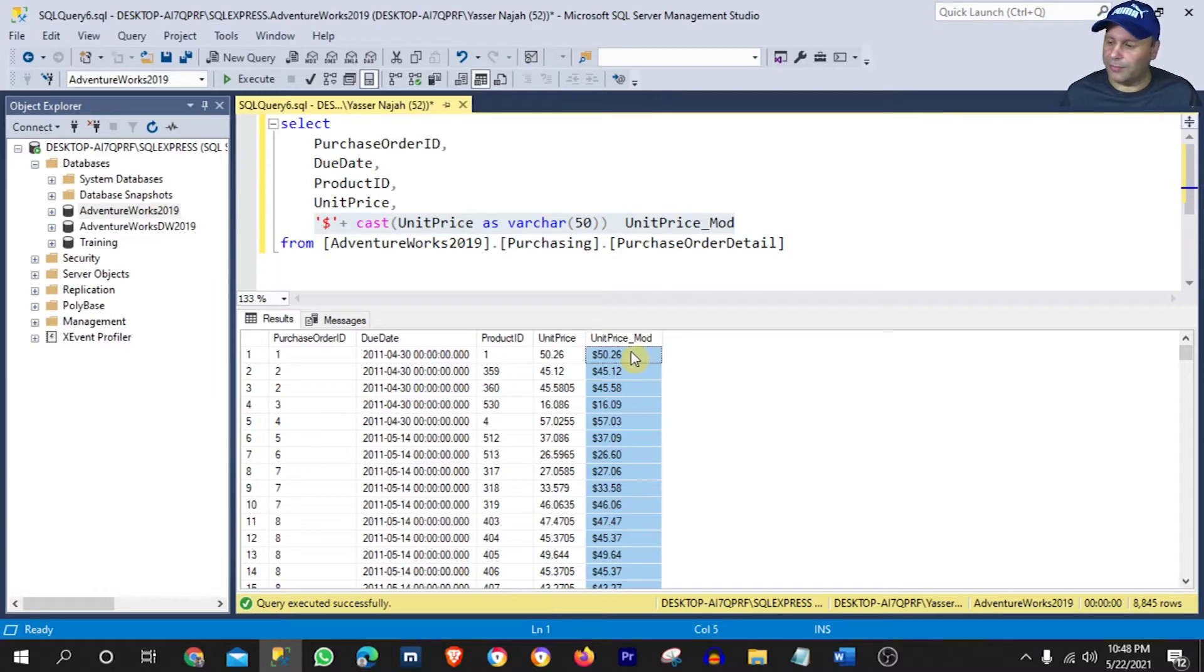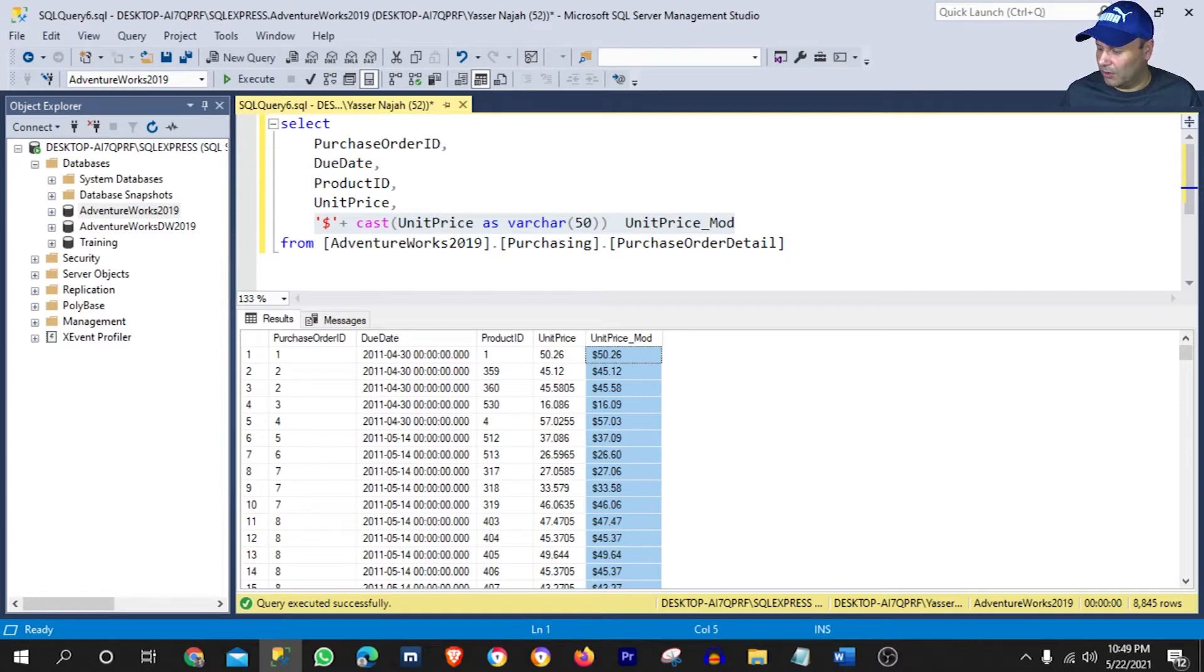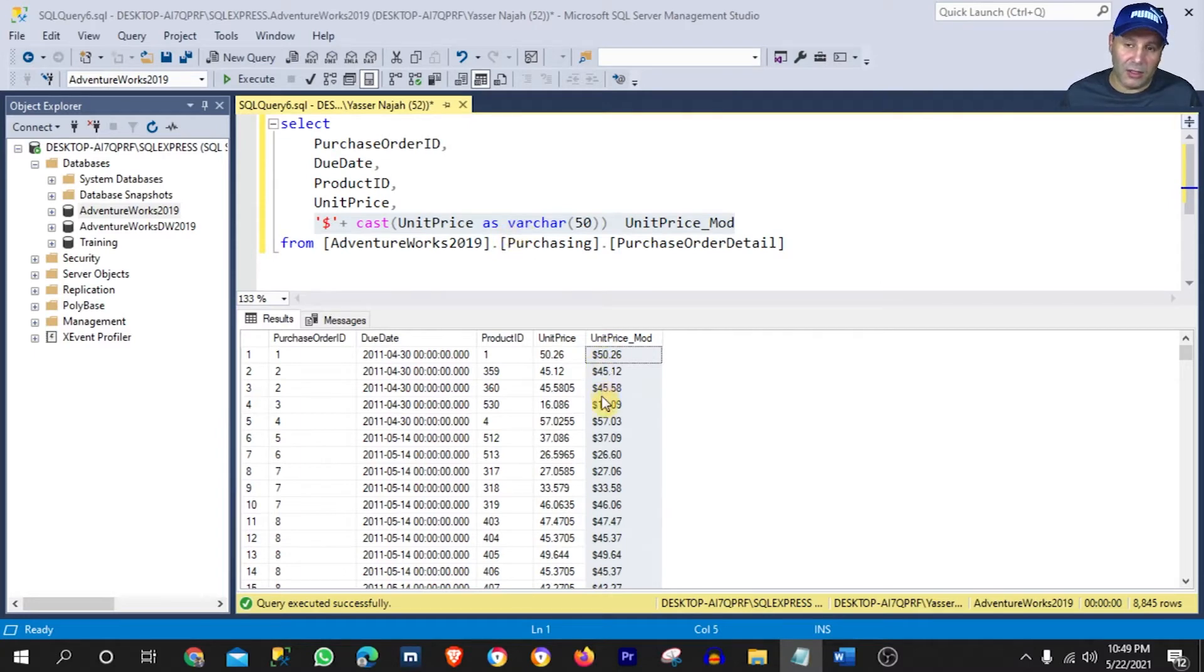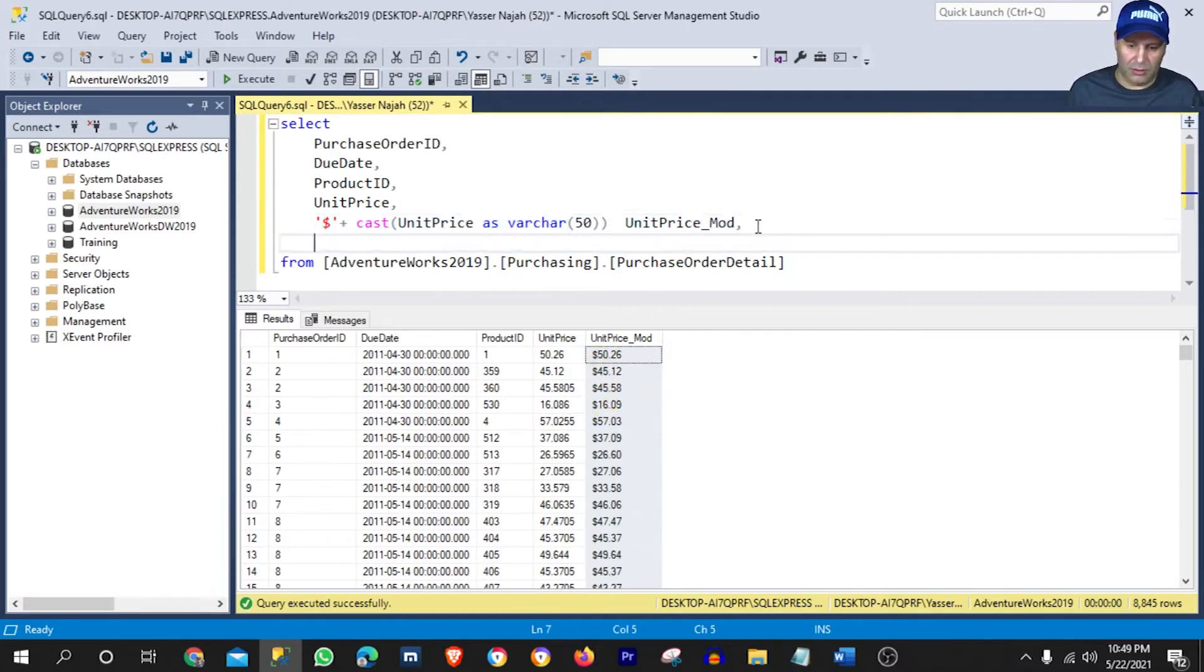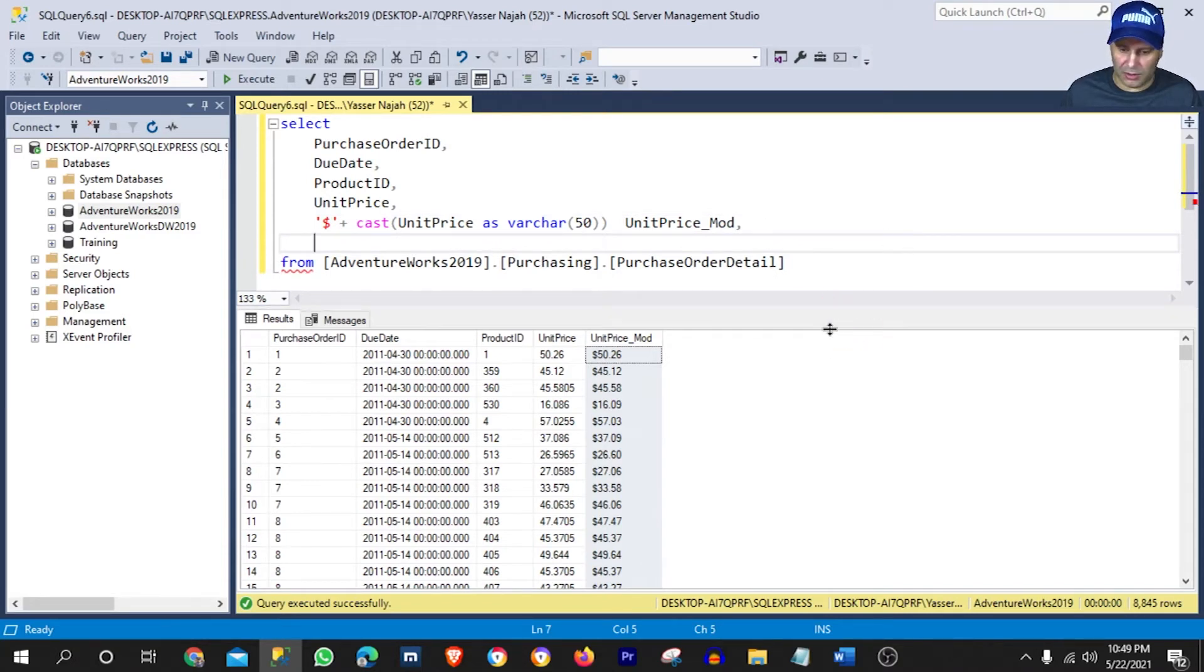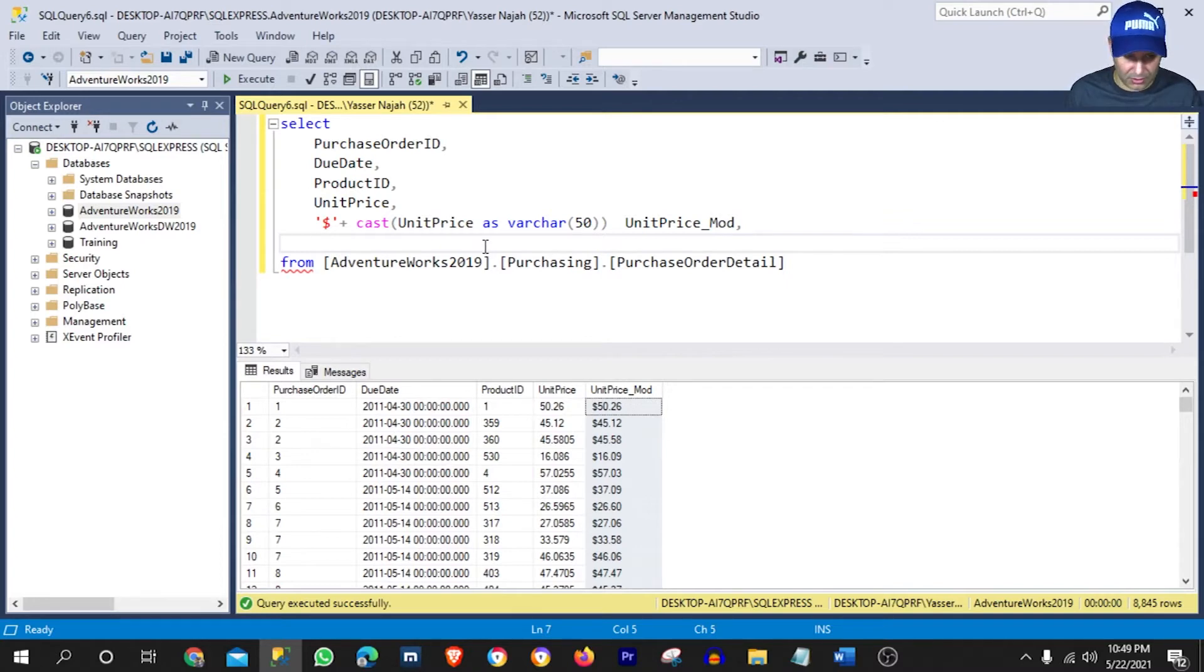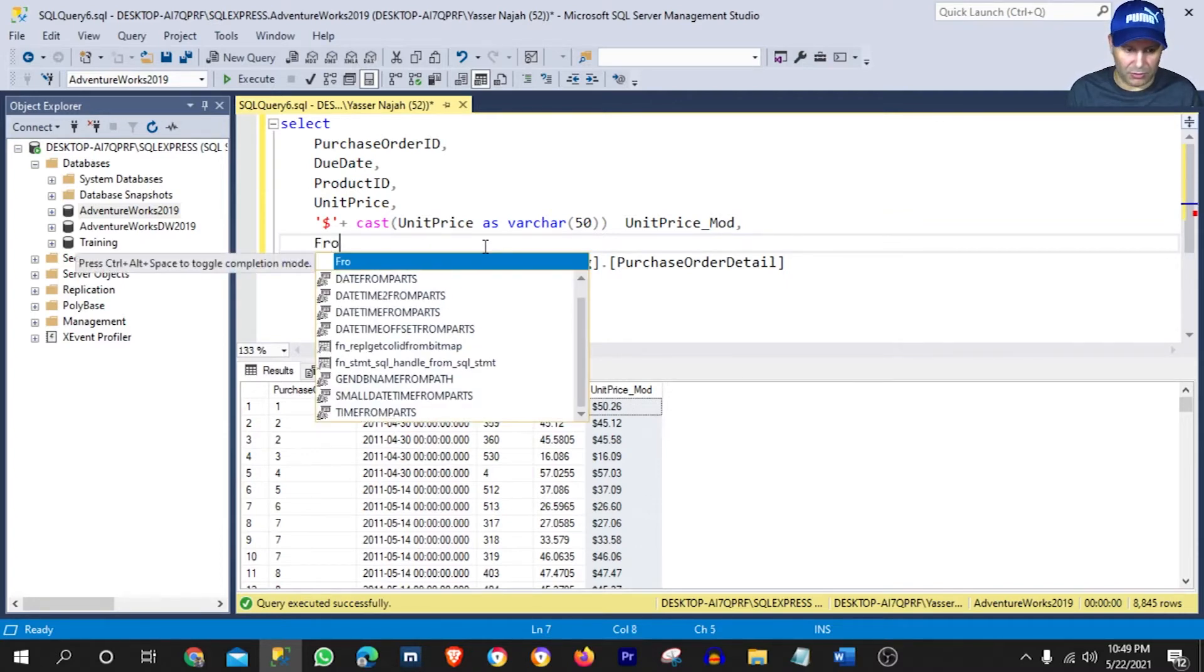Now, let's see how we can go about adding, for example, this dollar sign in a different method. Okay, so I will show you here a second method that will be using the command or function format.